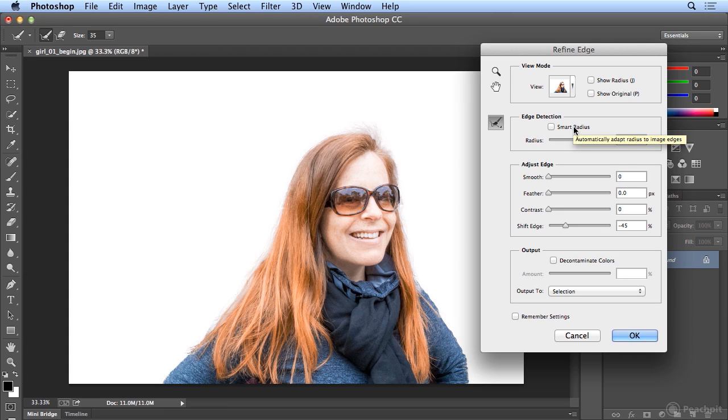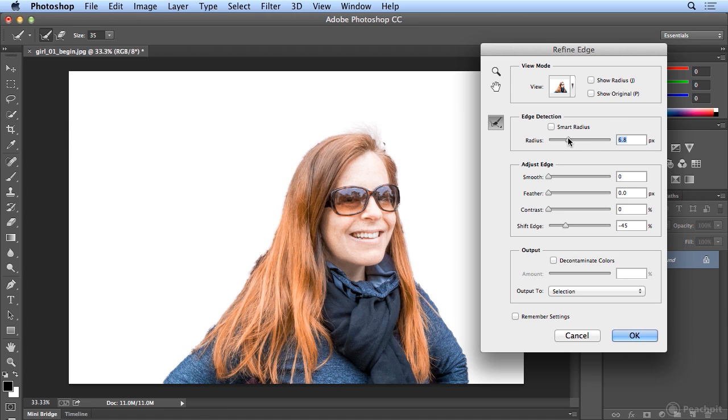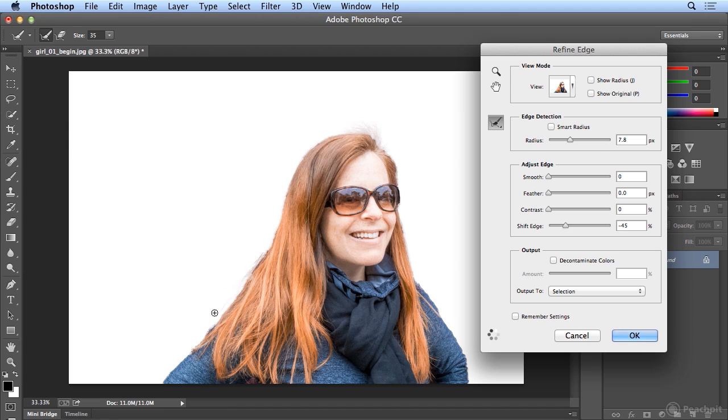Sometimes if I'm blending to a new background, I don't like the Smart Radius, I'll just use less Radius. And I got a little schmutz there, okay it's gone. So I could paint the edges to do a better job picking up more or less hair, or a more solid edge.